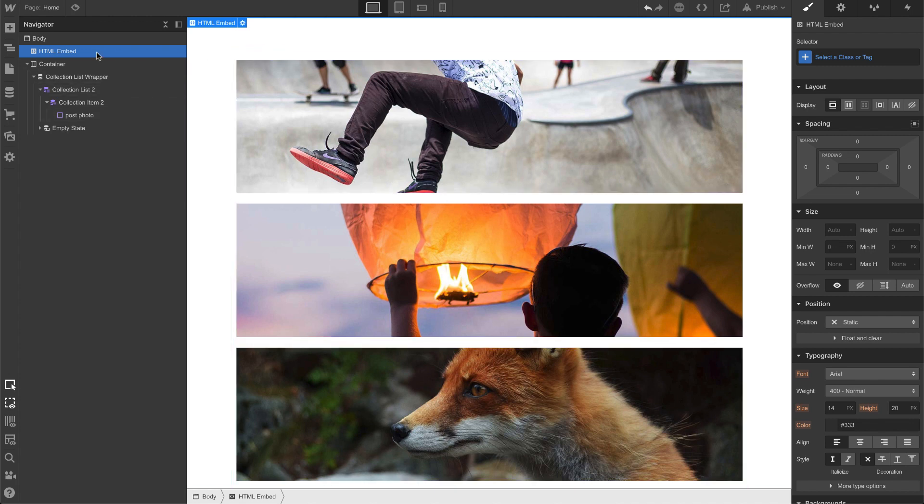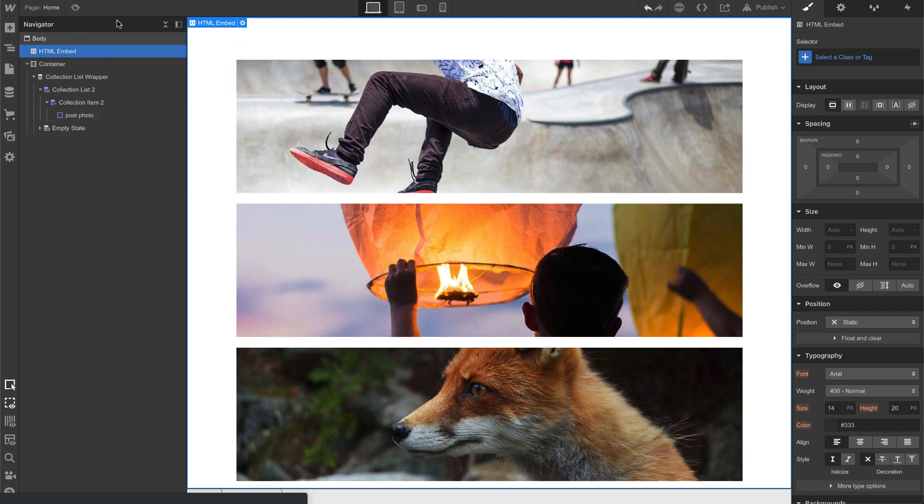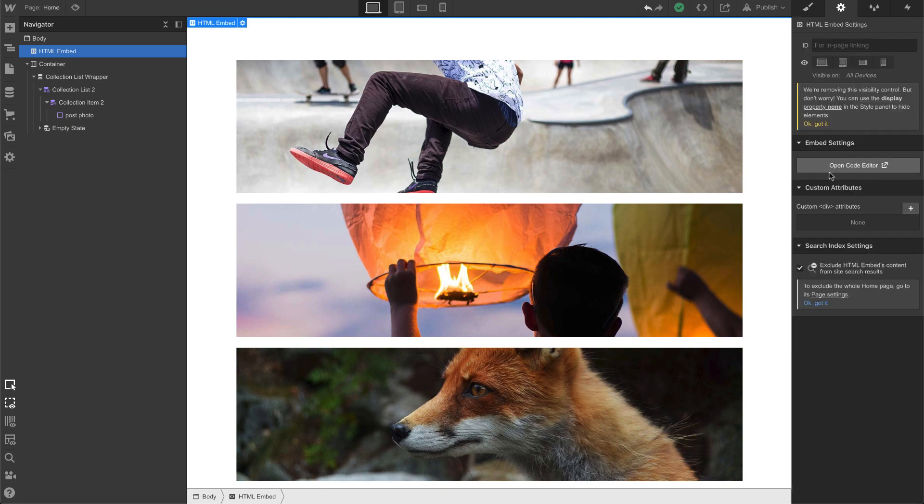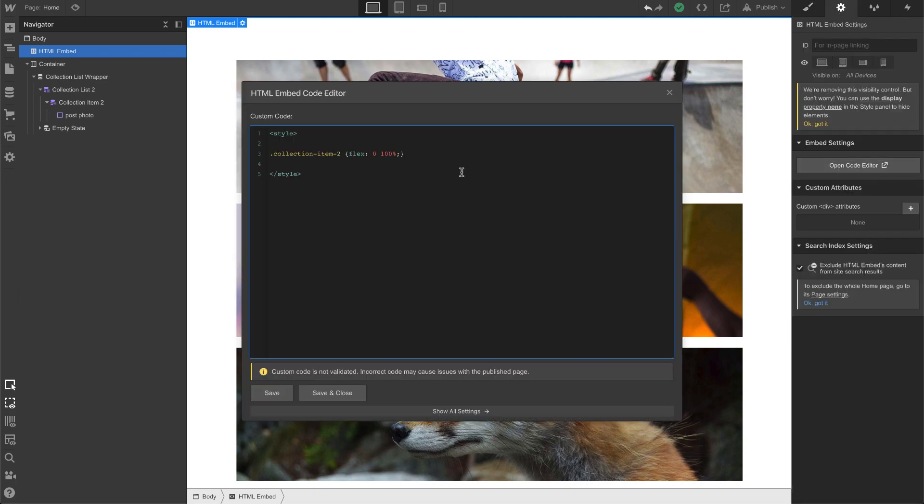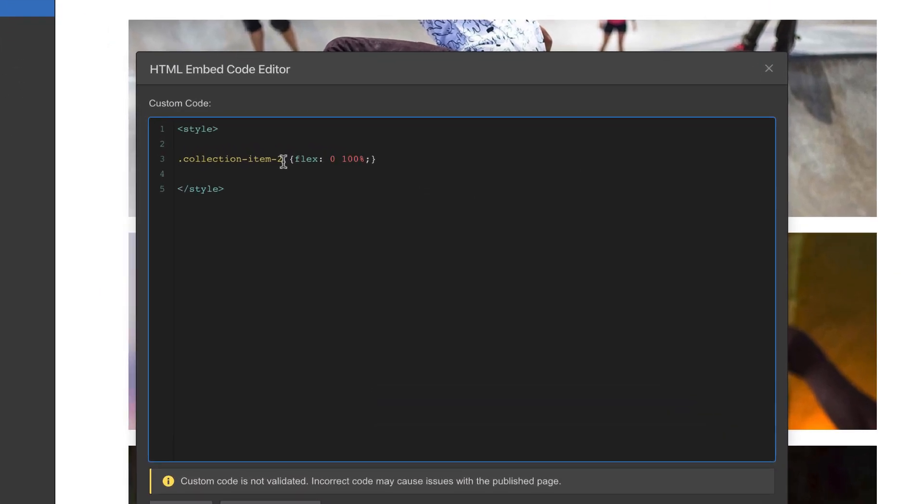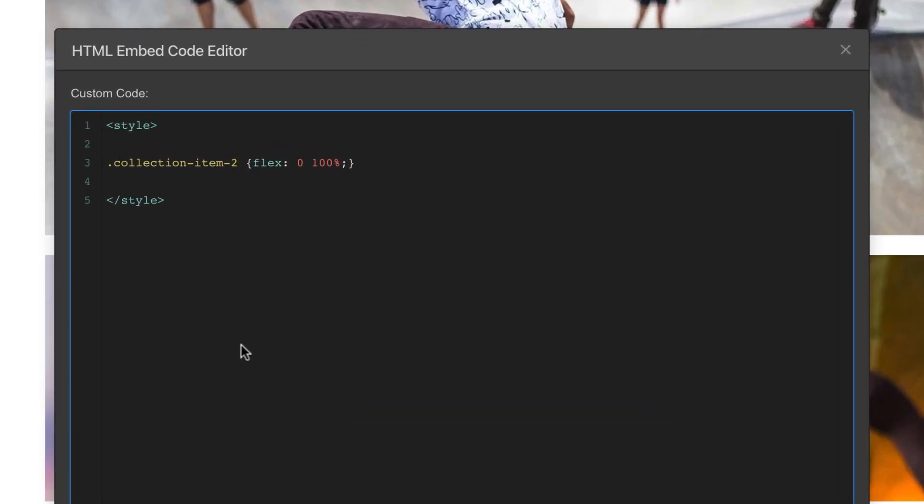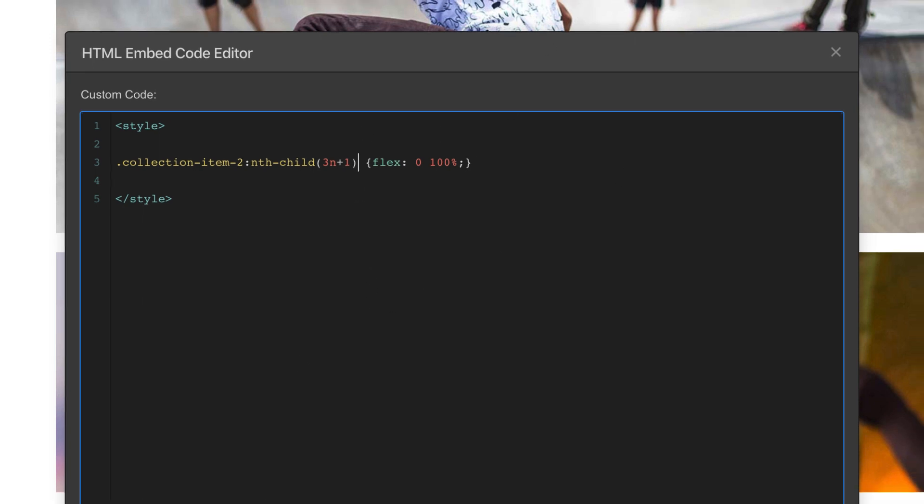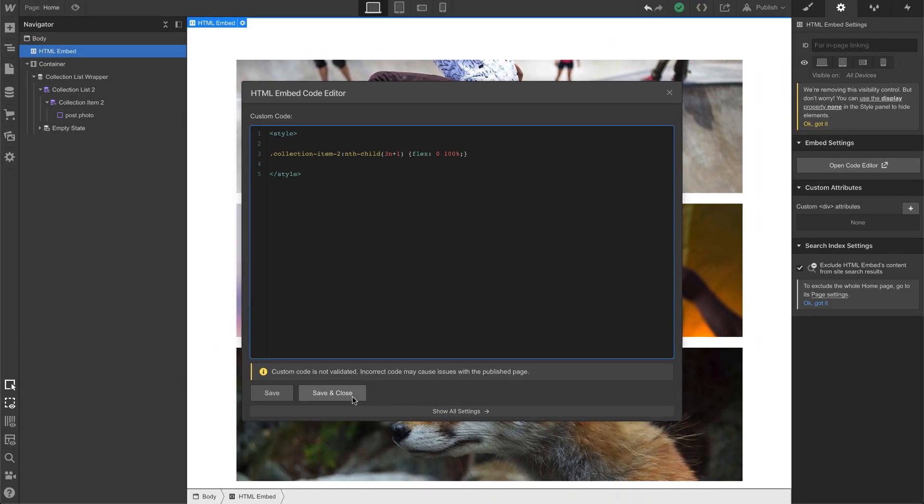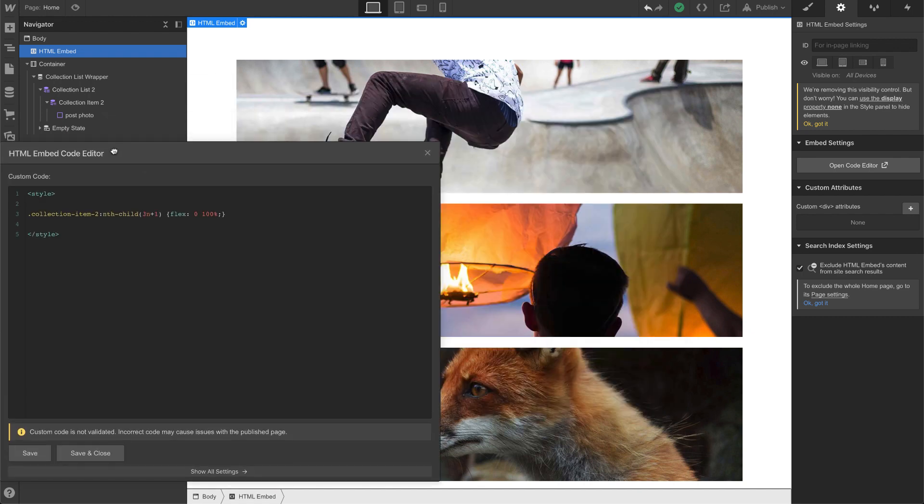Now, we need to figure out the CSS on how to do it for only the first one. So let's go back to the code. Now I'm going to put in the special code, which I'll post this whole code into the YouTube description below. But yeah, we have nth child, and we're doing every third element plus the first one. Okay, so if I do save and close, check it out.